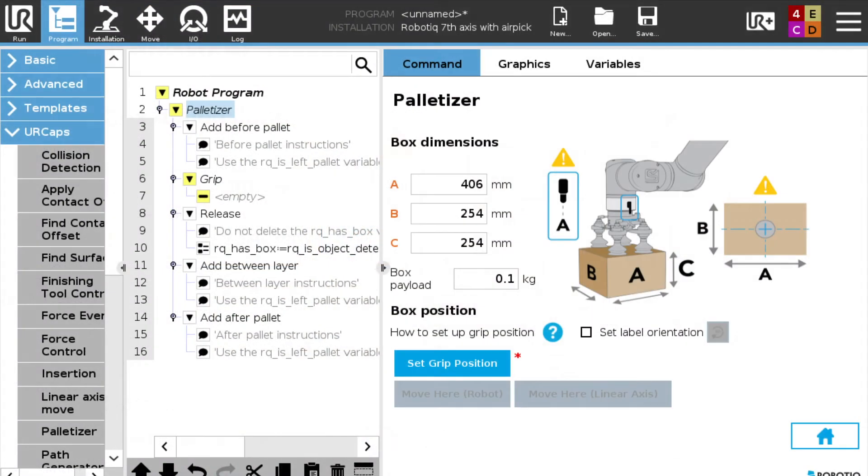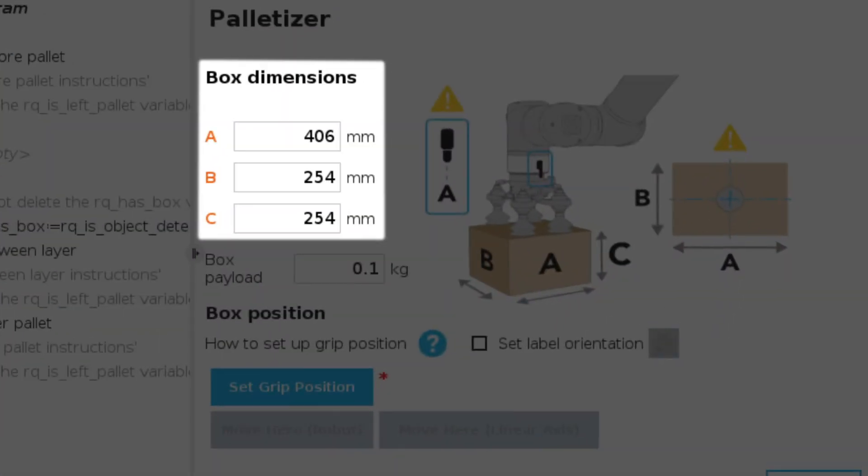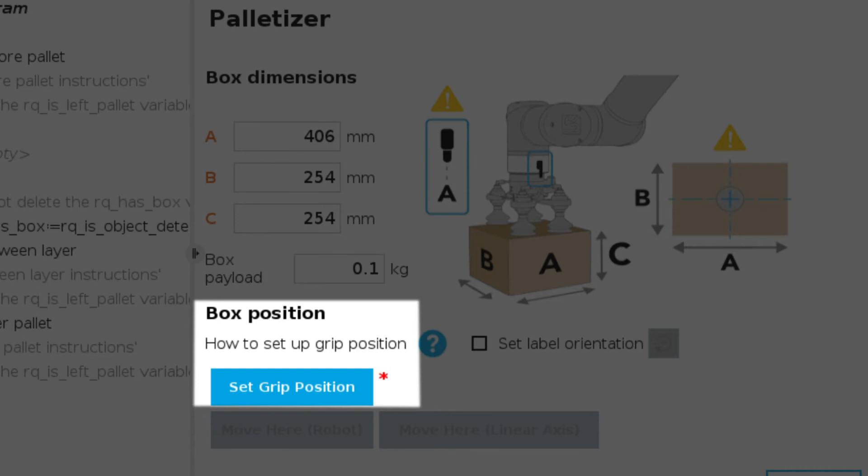First thing you're going to do with the box is you're going to program the box dimensions, length, width, and height. Right now they're in millimeters, but we can change this to inches. You're going to set the box payload and then you're going to set the grip position.